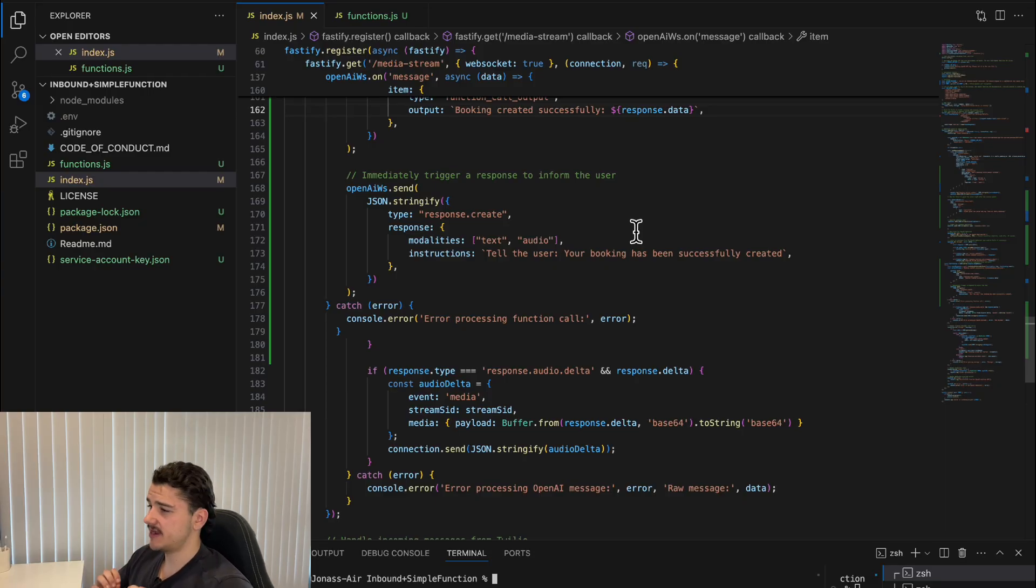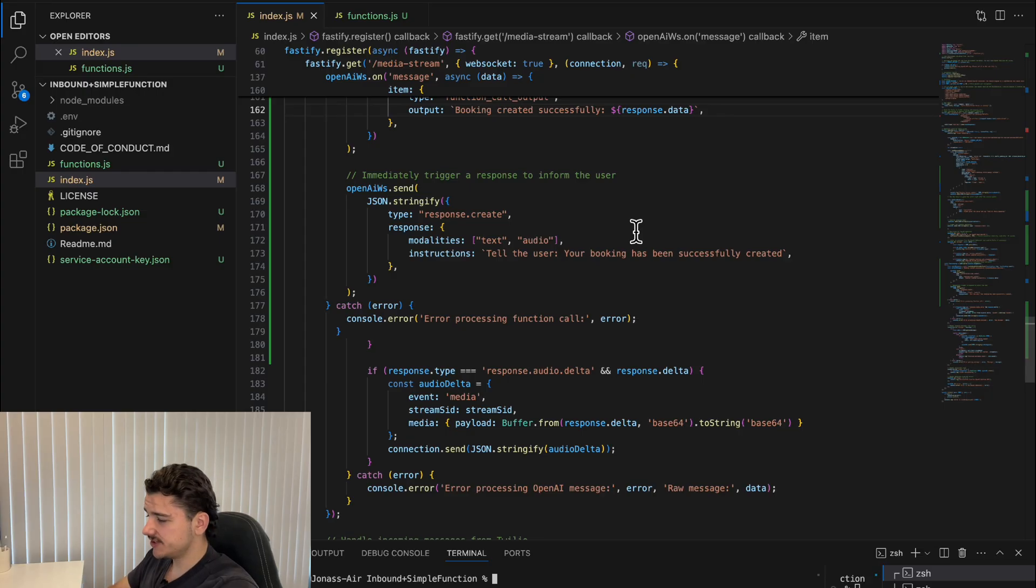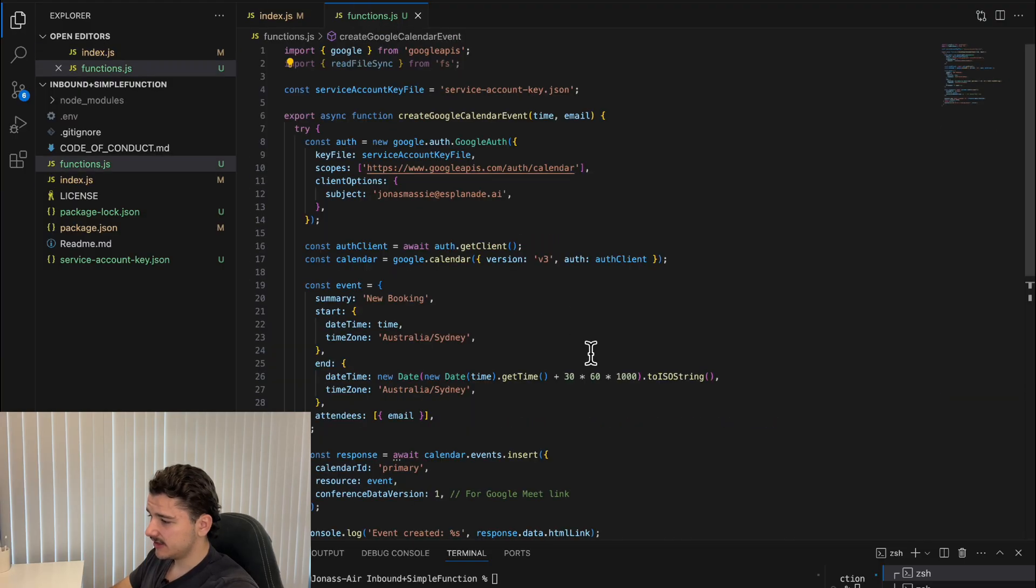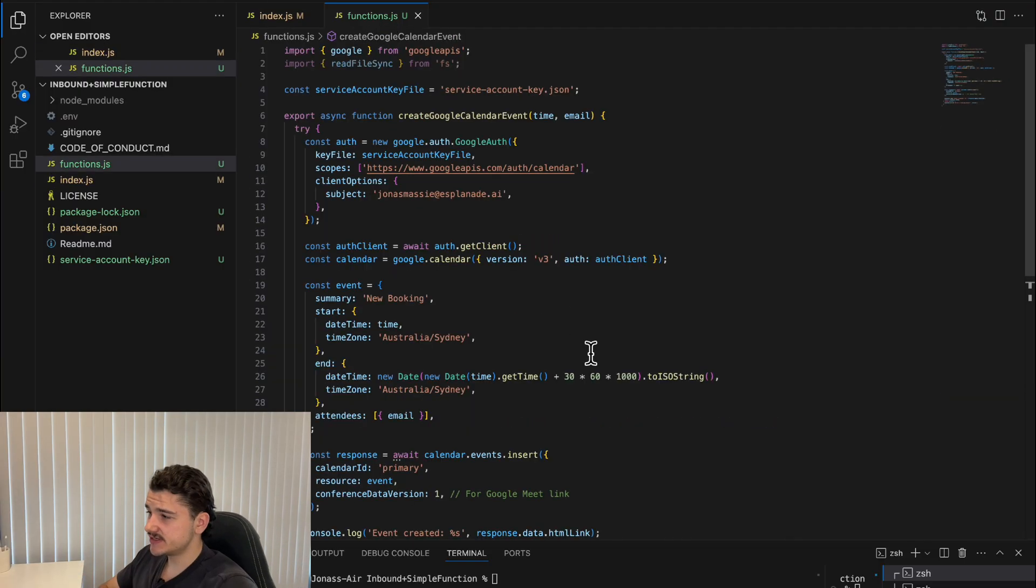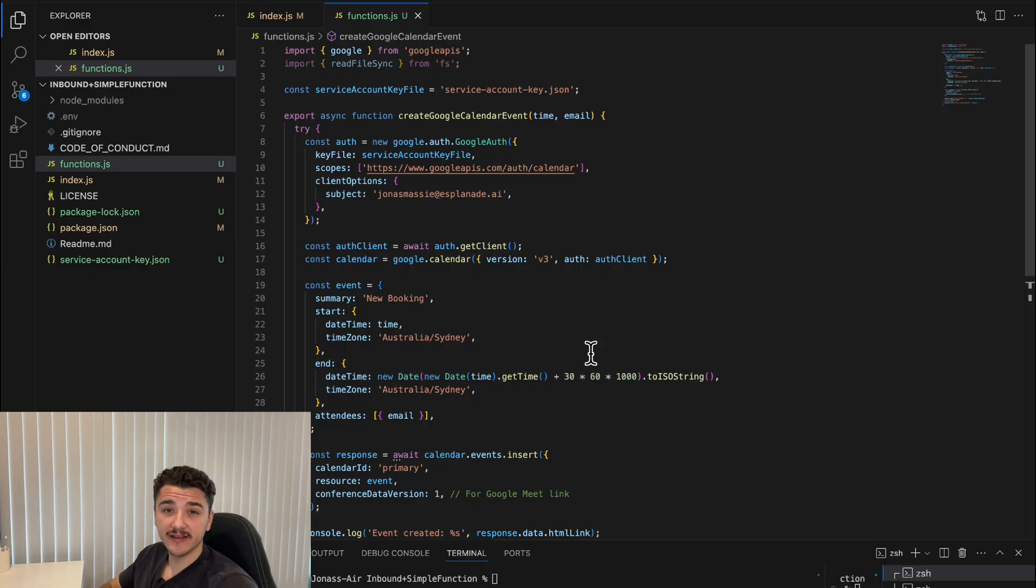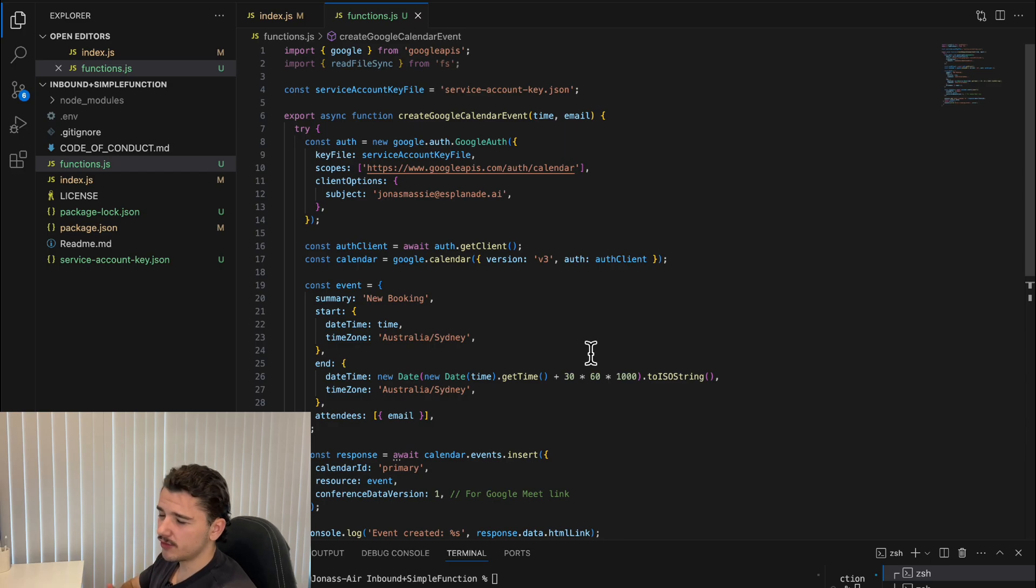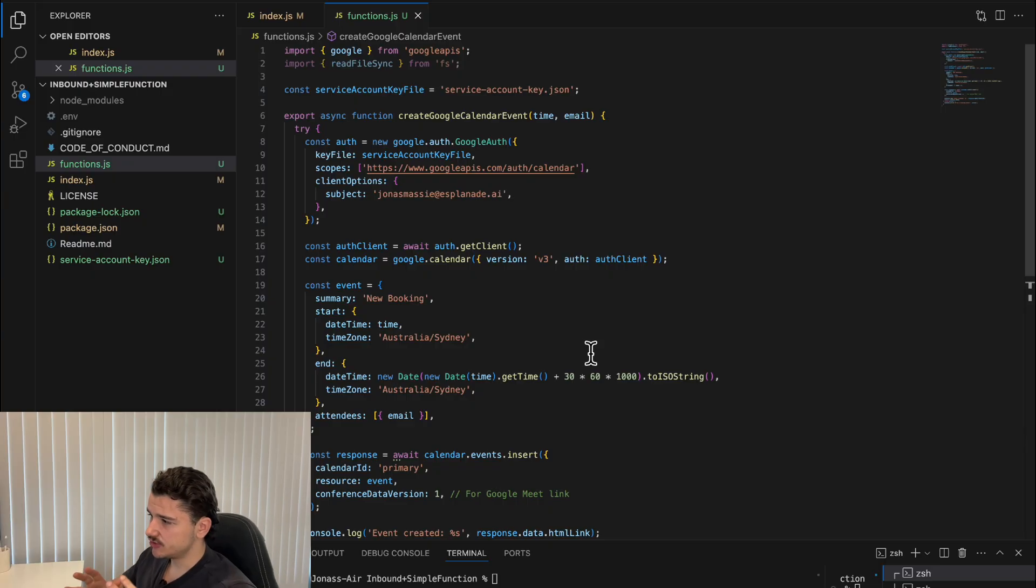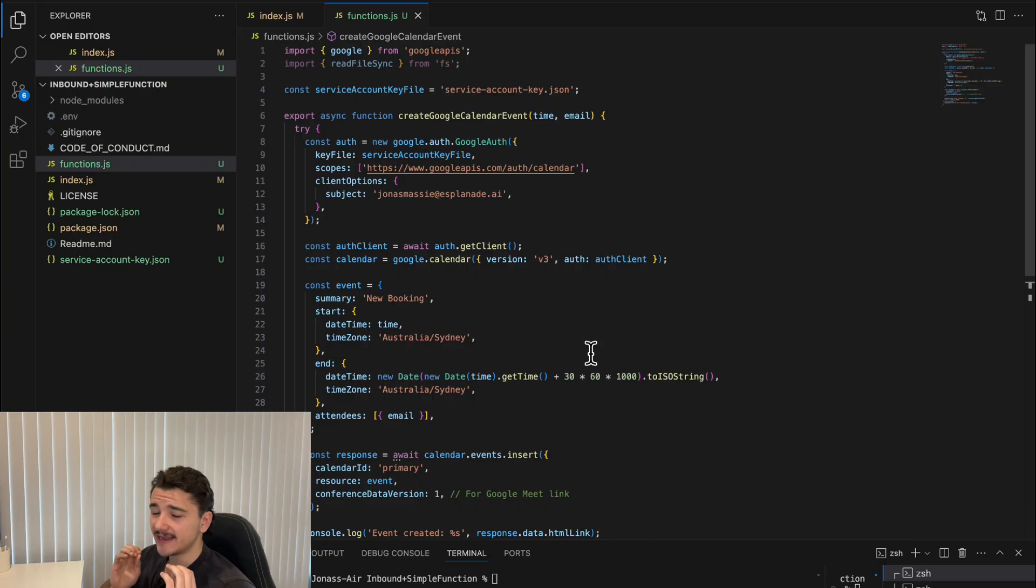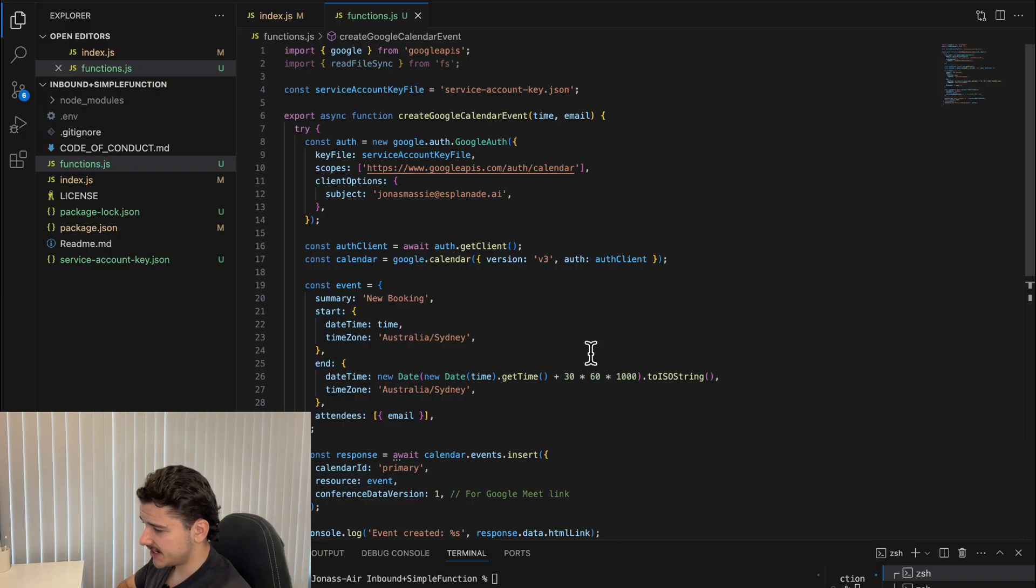One thing to note here is the low latency compared to any previous AI voice agents we've seen. Despite it actually streaming responses from the real-time API to Twilio and making calls to our Google Calendar function, the responsiveness here is quite impressive. This demonstrates one of the key advantages of using real-time API.